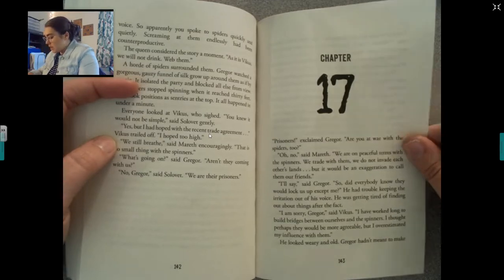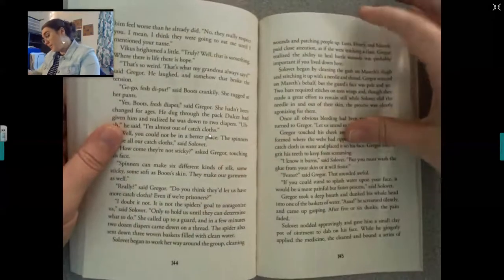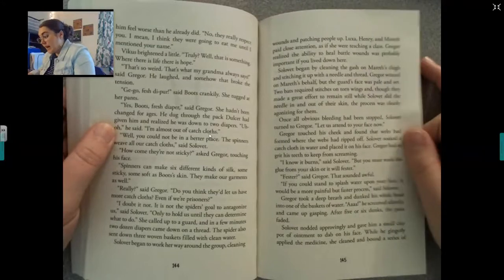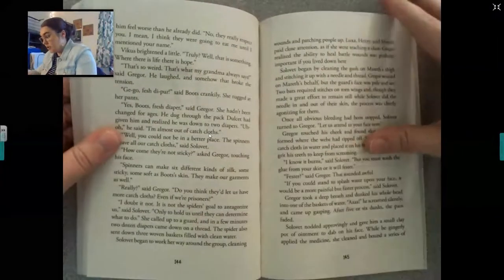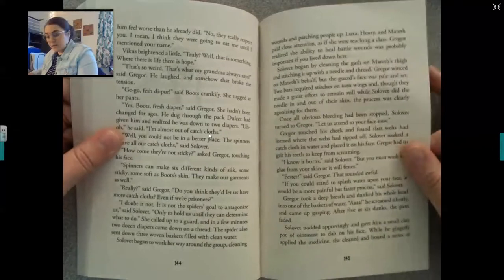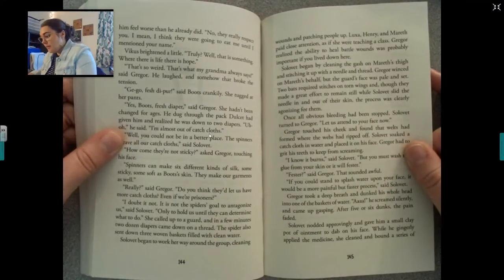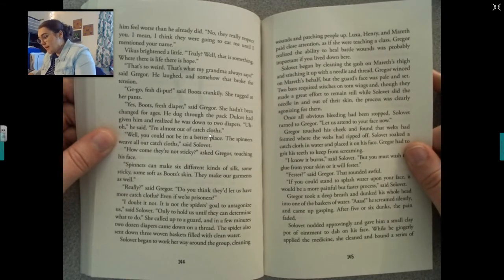He looked weary and old. Gregor hadn't meant to make him feel worse than he already did. No, they really respect you. I mean, I think they were going to eat me until I mentioned your name. Bikus brightened a little. Truly? Well, that is something. Where there is life, there is hope. That's so weird — that's what my grandma always says, said Gregor. He laughed and somehow that broke the tension.